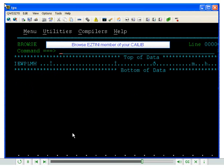When you submit your job, the return code should be 00. When this job is completed,